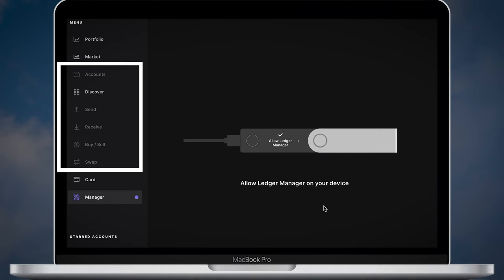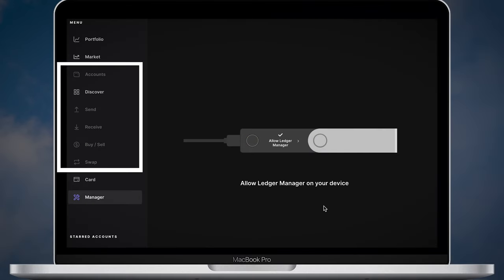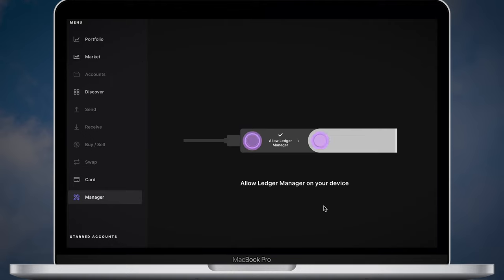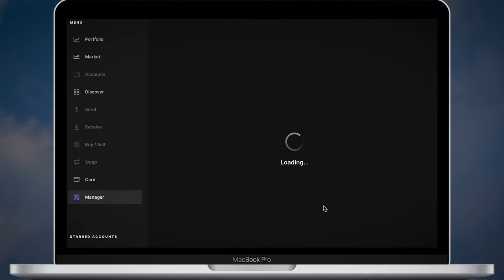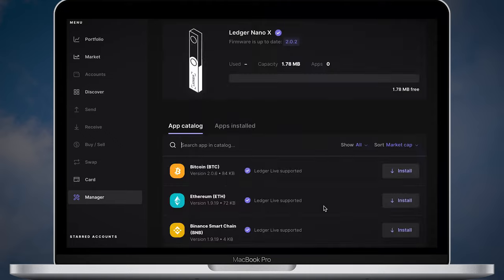As you can see account, send, receive, buy, sell and swap options are not available. That's because I don't have any applications installed. So in order to activate all those options you will need to install apps for each crypto asset you plan to hold.